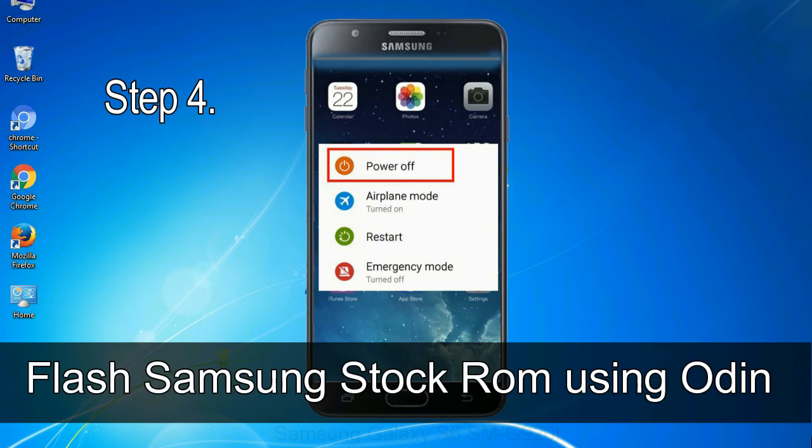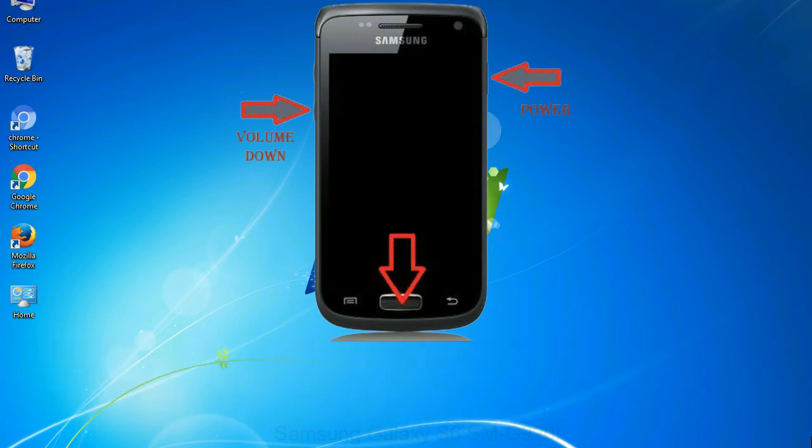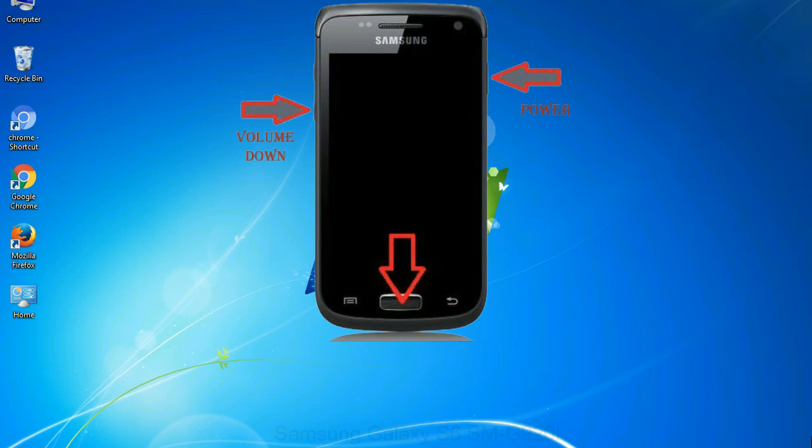Step 4: Now, you have to boot into download mode. To boot into download mode, press and hold volume down key, home key and power key. When phone vibrates, leave the power key but keep holding the volume down key and home key. You will boot into the download mode.